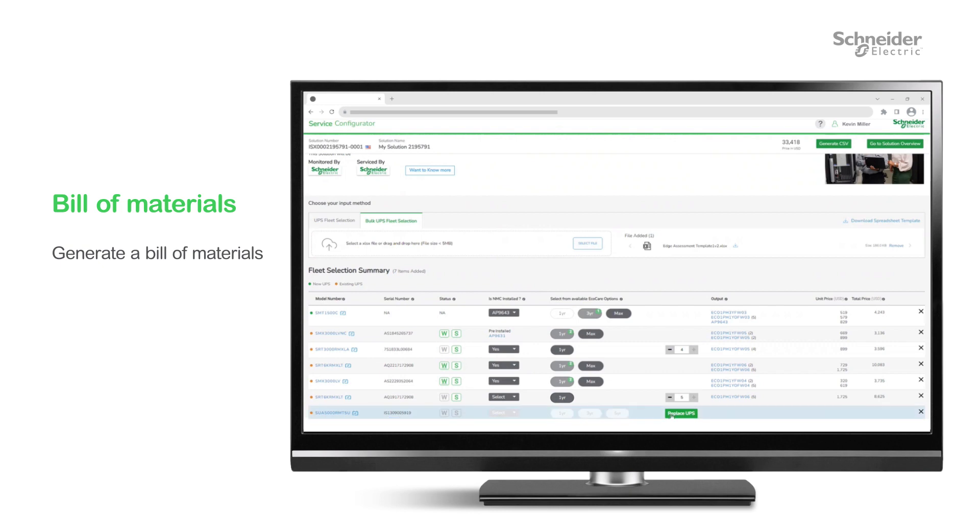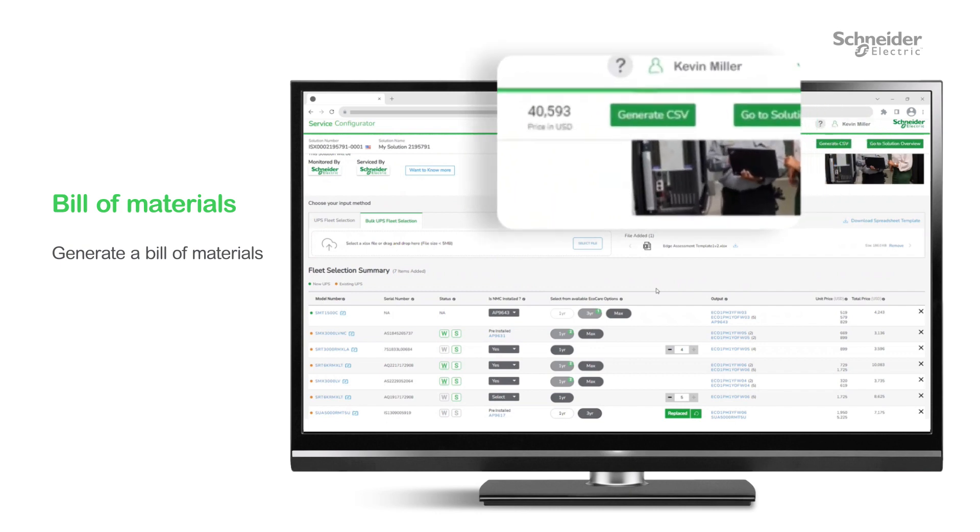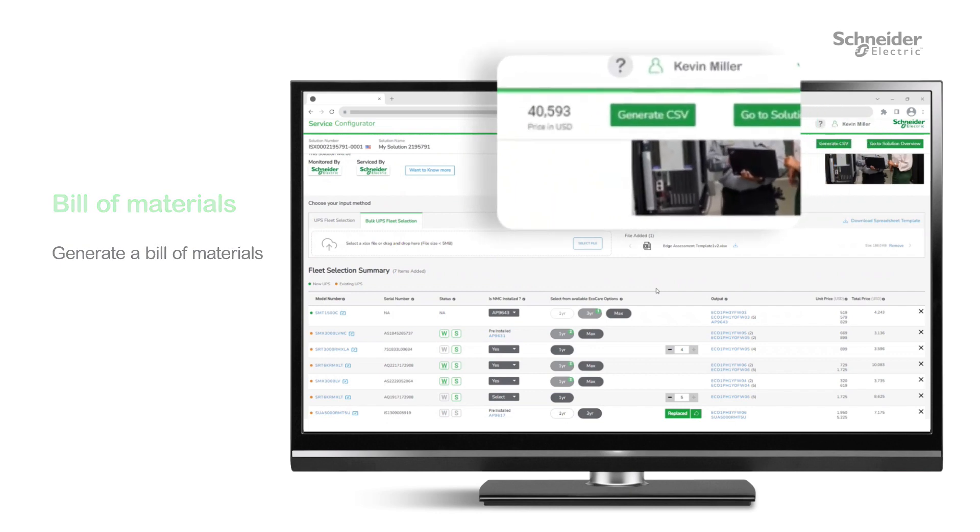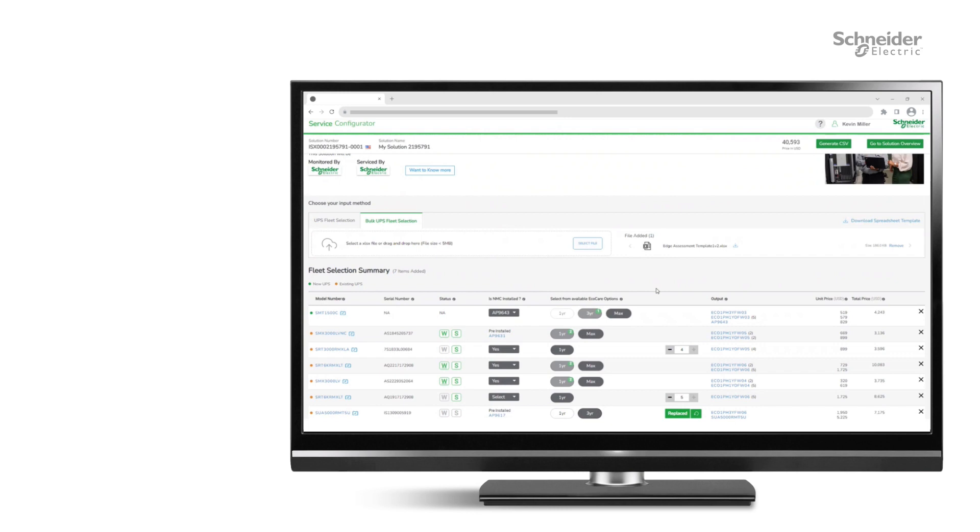In the case of obsolescent assets, you'll get a suggestion for the best replacement. A single click exports this information to a spreadsheet you can share with anyone.